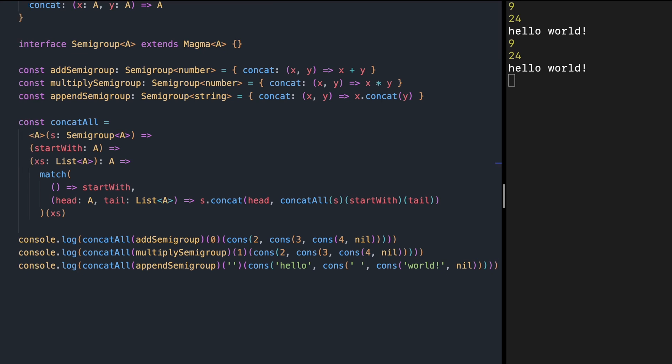As you see, every time we talk about adding numbers we use initial value zero, multiplying uses one, and appending strings uses empty string. Why not abstract this startWith value inside our interface? And that is exactly the monoid.